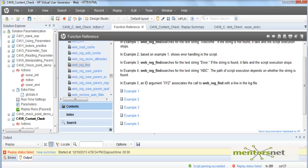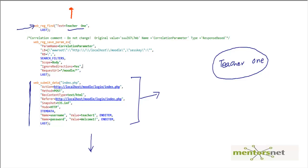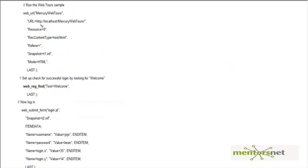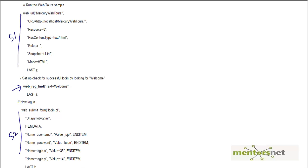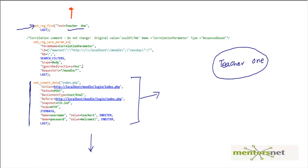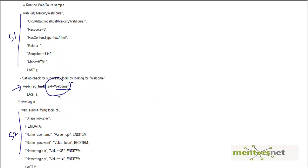Let's take a quick look at what the examples say. The first example shows step one and step two. Before step two we put the function web_reg_find, and what we are searching for is a text called 'welcome one'. That is exactly the same way we are searching for 'teacher one' — we pass 'welcome one' as the search parameter. So basically, after this step if we do not see the text 'welcome one', the script is going to fail.